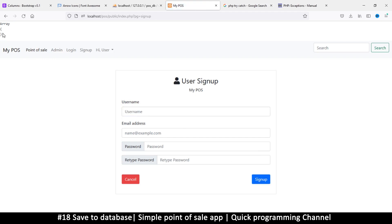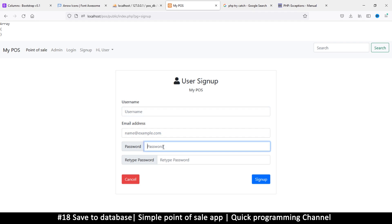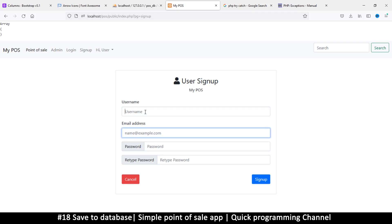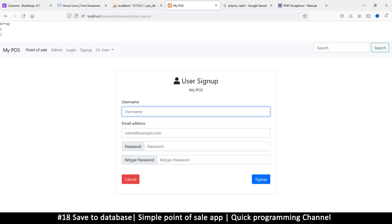This is not good — it means it's ignoring whatever values are here. I can type a value and sign up, and it still shows an empty array. The reason this happens is because these inputs don't have a name attribute. Each input must have a name, and then it will show up in the POST array.